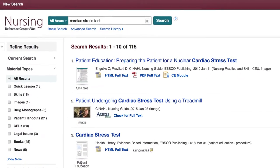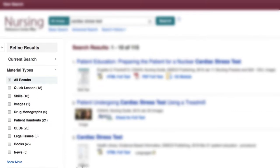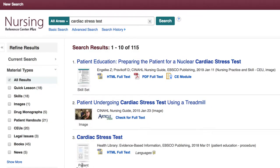You can also hone in on more relevant results by using the Refine Results tab on the left side of the results page. Refining your results by material types is one of Nursing Reference Center Plus' most helpful tools. Nursing Reference Center Plus provides information both for you as a medical professional and also information you can provide to your patients.